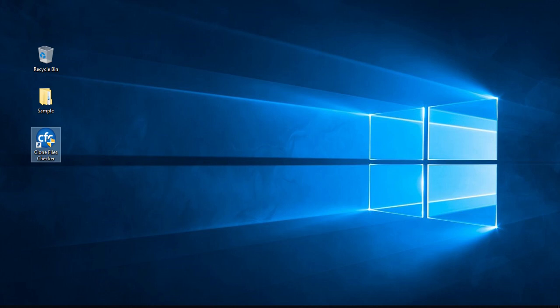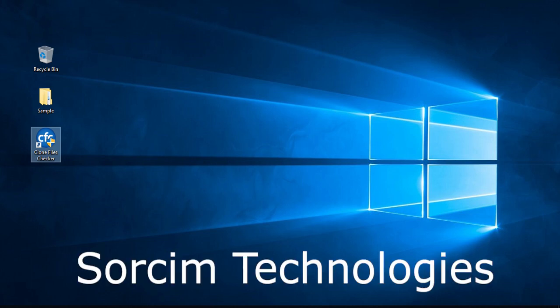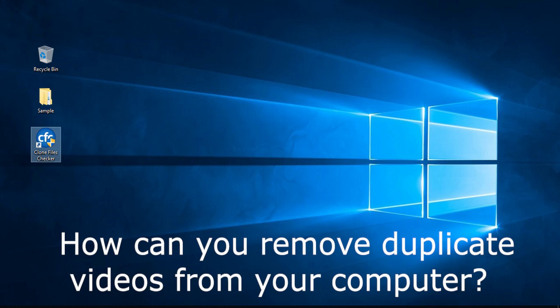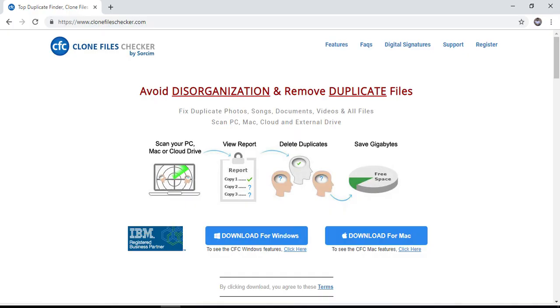Hello! This is Zeb from SourceSim Technologies. Are you wondering how you can remove duplicate videos from your computer? We've got an amazing solution for you!